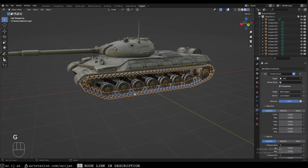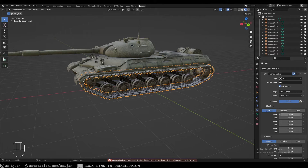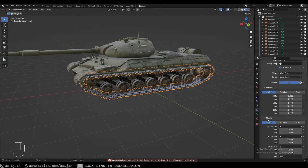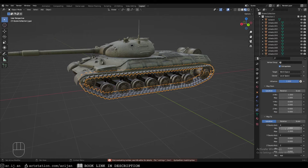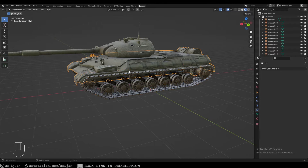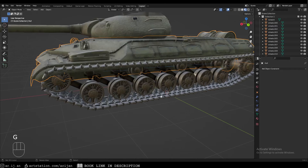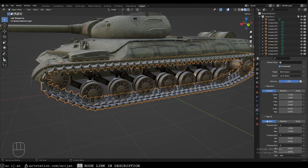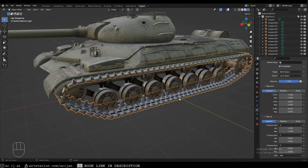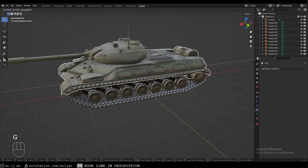Set the X-axis input range to minus one to one meter. For the output, set it in the opposite direction — one and minus one — on the X-axis, so the tracks move in the opposite direction to the hull's movement. Now when you move the tank on the X-axis, everything moves correctly. Copy these settings into the constraint for the tracks.